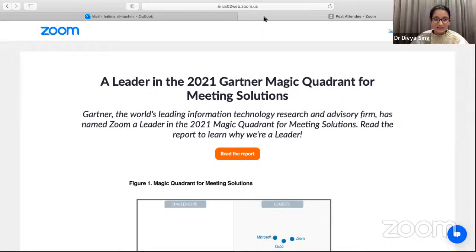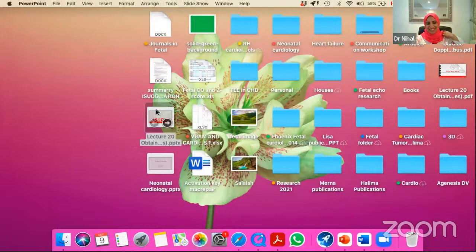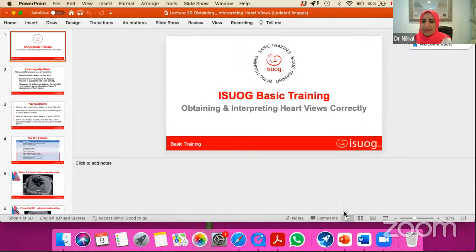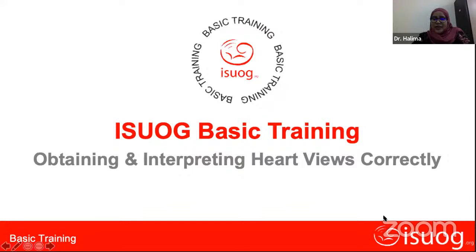Dr. Divya's presentation is concluded with thanks from the moderator, who describes it as excellent and comprehensive. The moderator then checks if Dr. Halima can now share her screen. Dr. Halima confirms she is ready and begins her presentation on obtaining and interpreting heart views, noting she will likely finish in about 30 minutes or less.